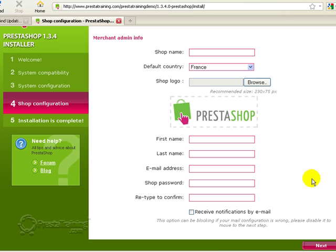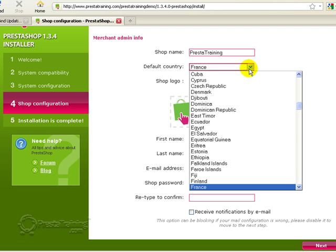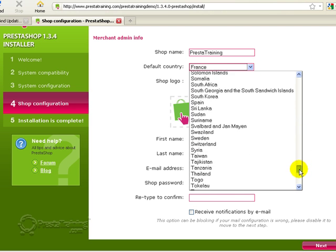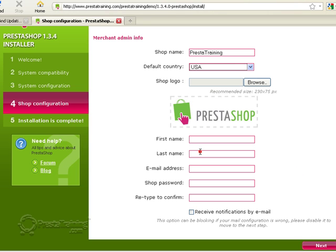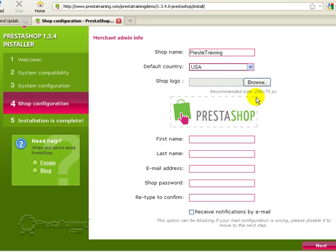Okay, on this screen, this is where we're going to basically set up our merchant admin information. And this will be carried over into the store once we actually get to the completion of the installation. So go ahead and set up your shop name. For me it's going to be PrestaTraining. And my default country is the United States. I don't currently have a shop logo. I'm actually working on creating one right now, but for right now the shop logo I'm just going to use the default PrestaShop.